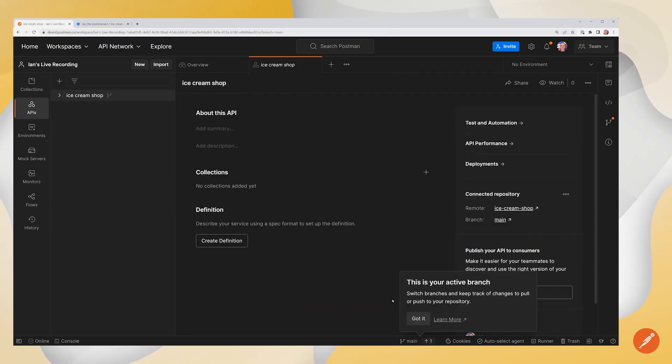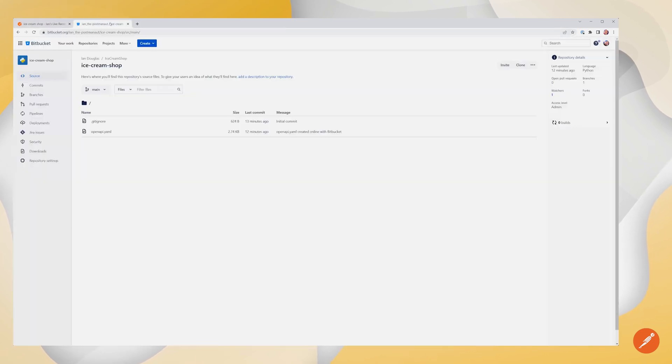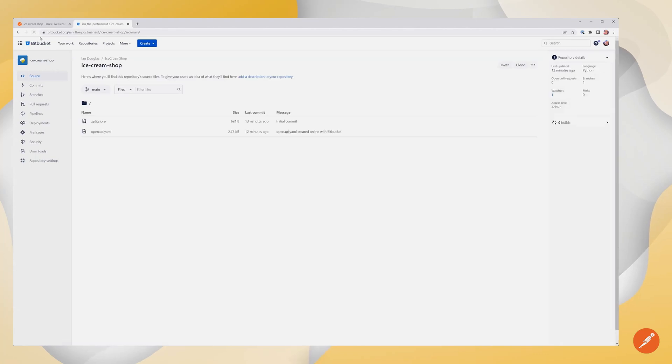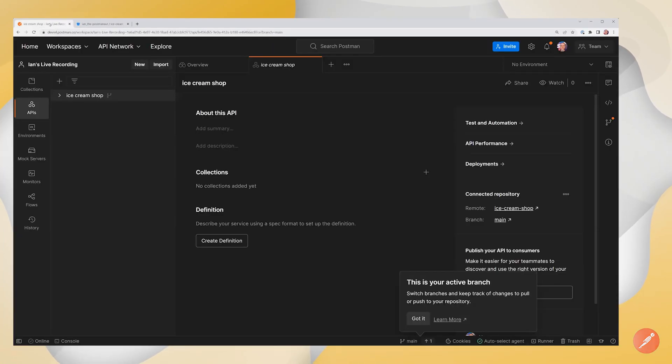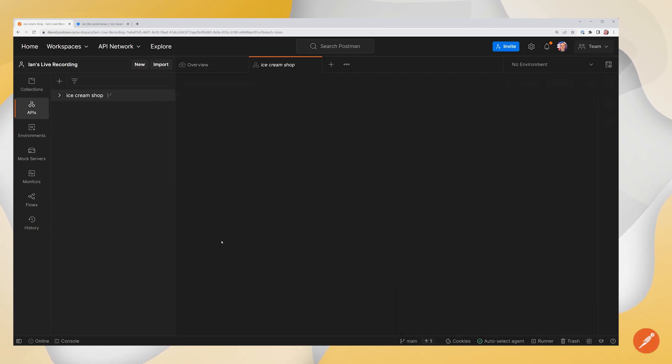Alright, so I'm on my active branch. If I come back over to my repository and I refresh over here, we see that nothing has changed yet. So we're going to come back over here and we're going to go ahead and create our definition.